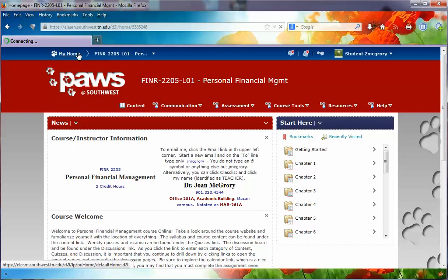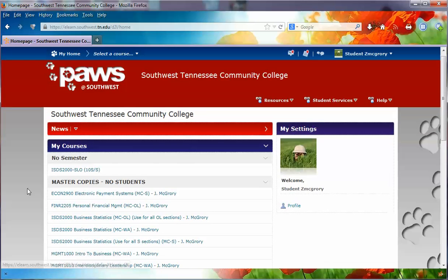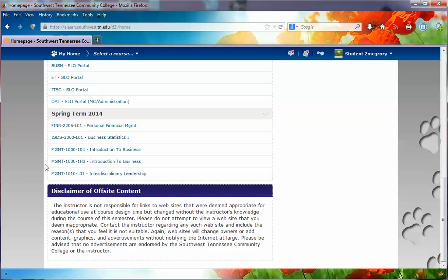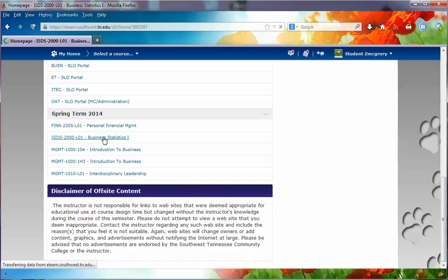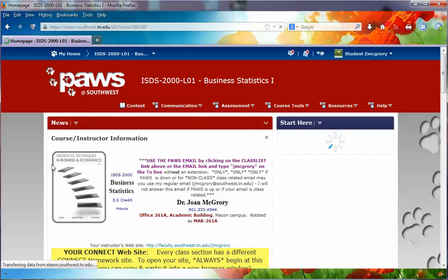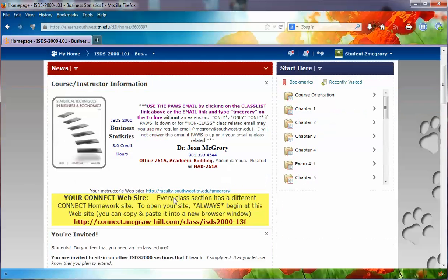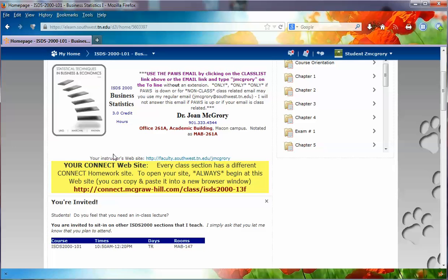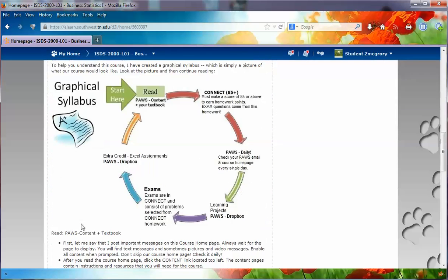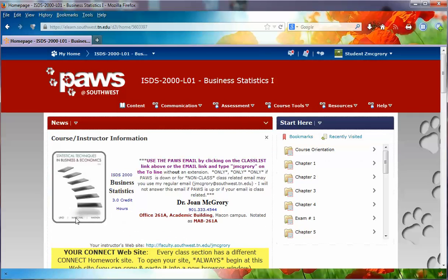Every course is set up differently, so I encourage you to explore every class you're in. Just like a sociology teacher would teach differently than an English teacher, they may set up their class differently from a math or business teacher. For example, a business statistics course would be different than a personal finance course — here I've got a picture of the textbook, contact information, and it looks like there's an external website I need to be aware of.